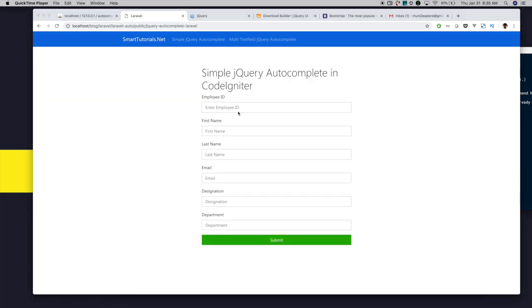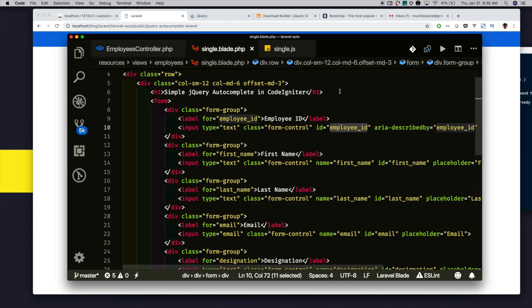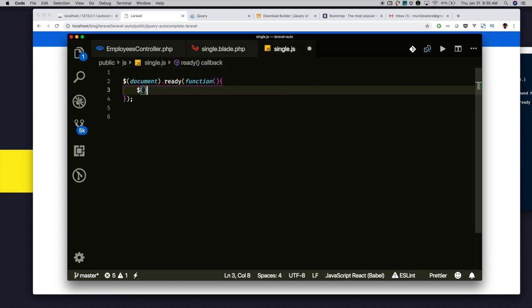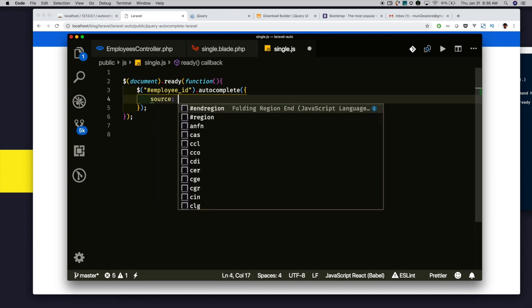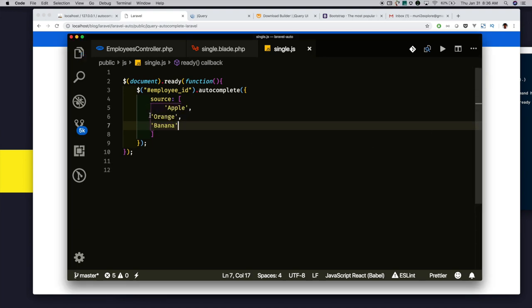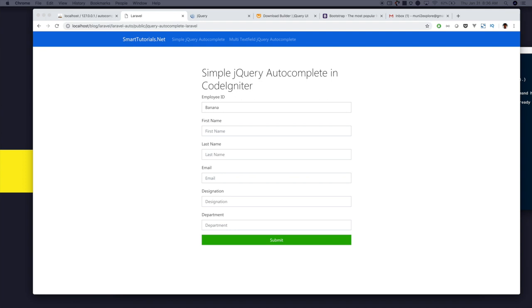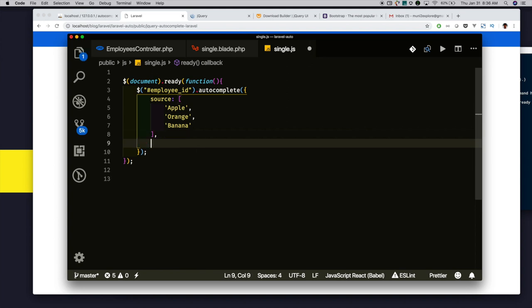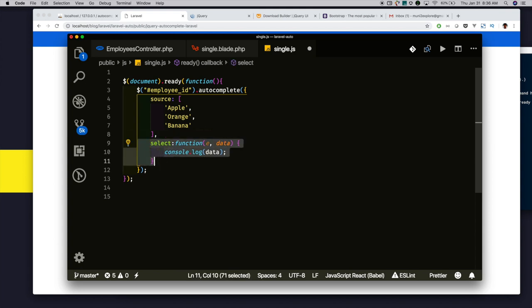Click on simple autocomplete. Next, I am adding autocomplete functionality for this employee text field. I am selecting the ID of that text box and attaching autocomplete to that text box. Then, passing options. Initially, I am passing some static data for testing purposes. Now reload and check. Yeah, it's okay. When user selects, if you want to get the selected data and do some more operations, attach a select event to this.